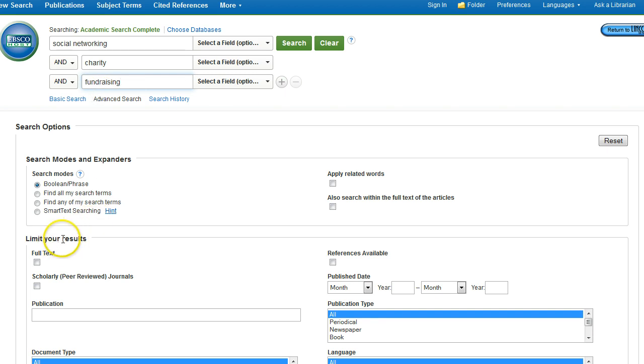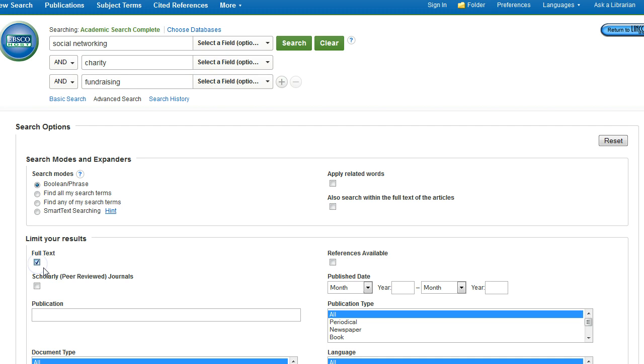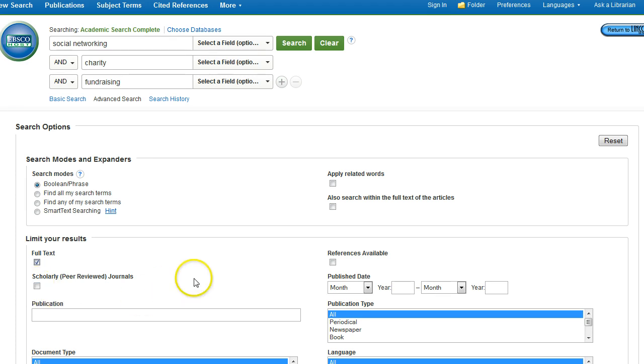The next thing that I would want to do is limit my results by specific criteria. So I only want to retrieve the articles that are available in full text, so I can click the check box below full text. I'm also able to limit to only those articles published in scholarly or peer-reviewed journals by clicking on that check box.